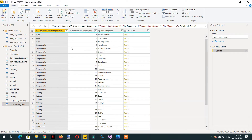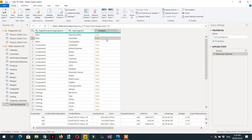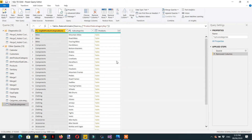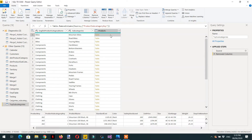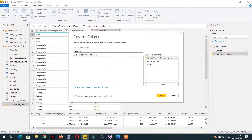Now we have product category — we don't need that column — and we have product subcategory. This is the table that contains the product information. From the product table we are interested only in the product key. So we need to add one column: go to Add Column, then Custom Column, and enter the product key.